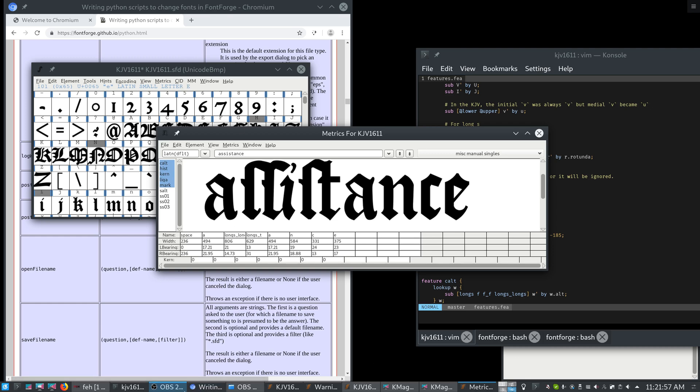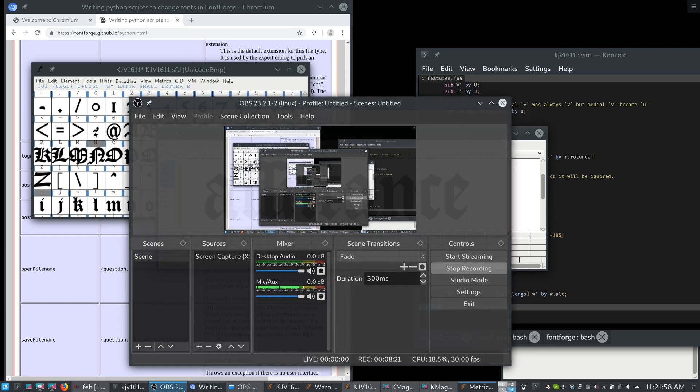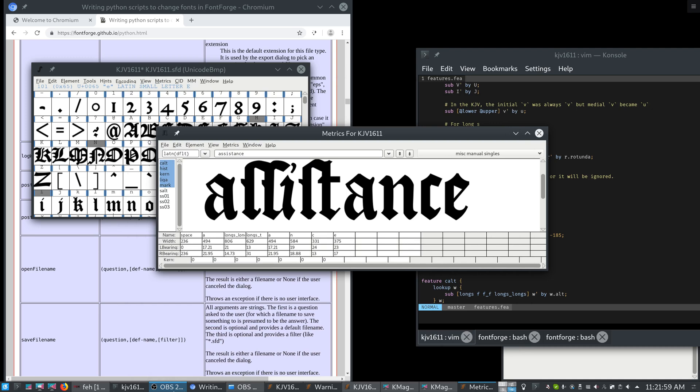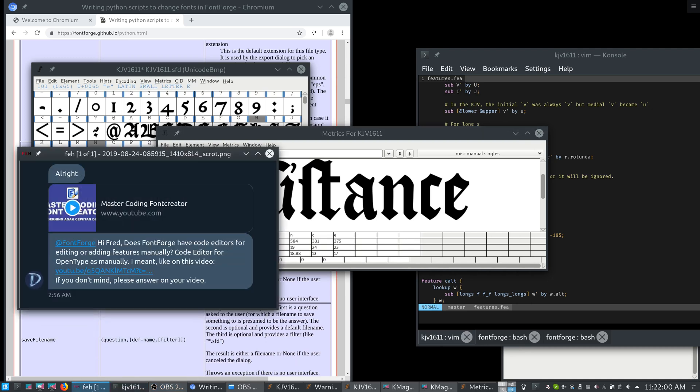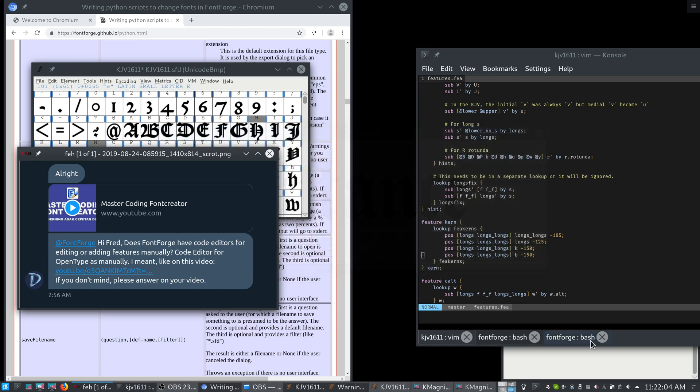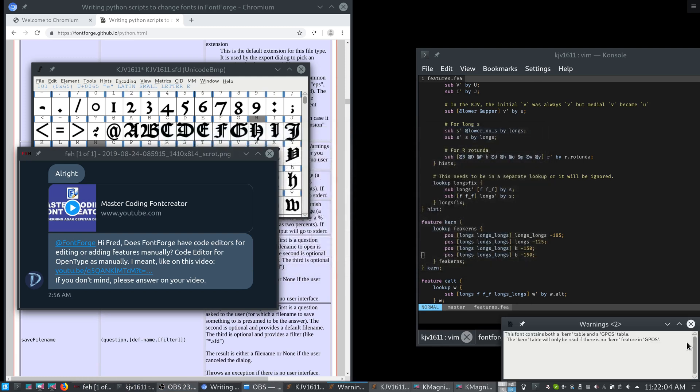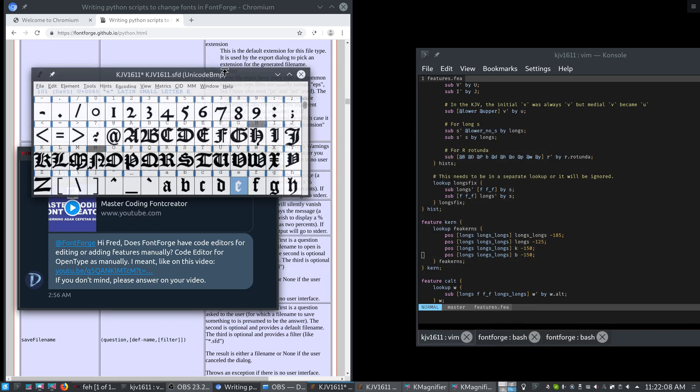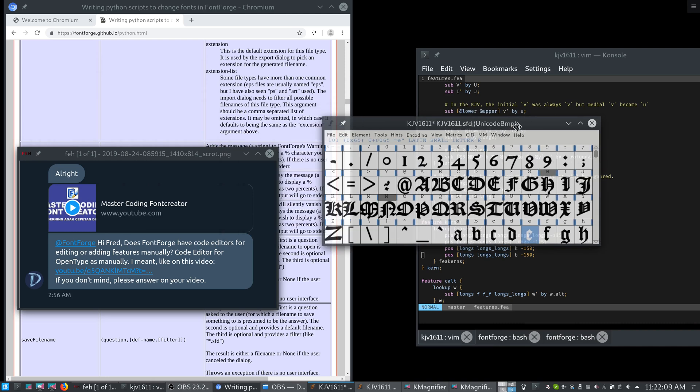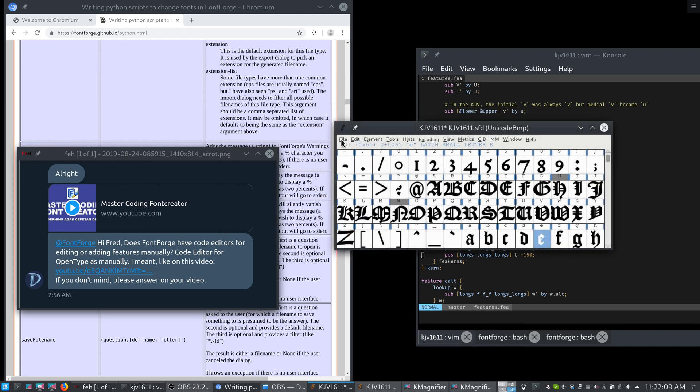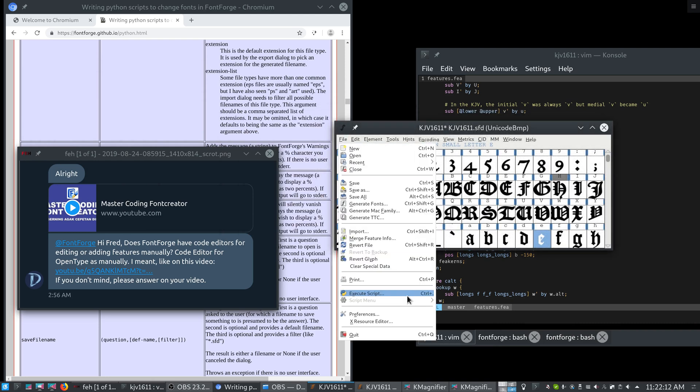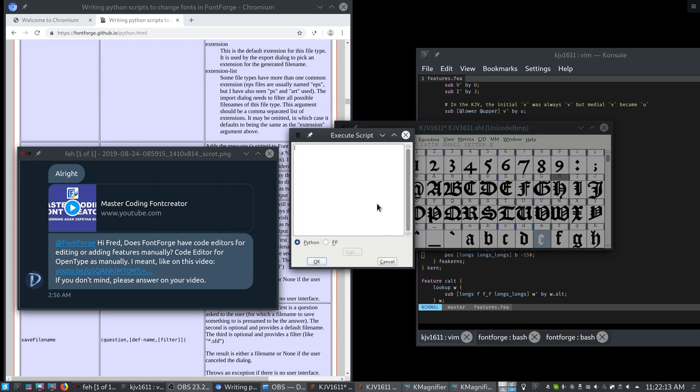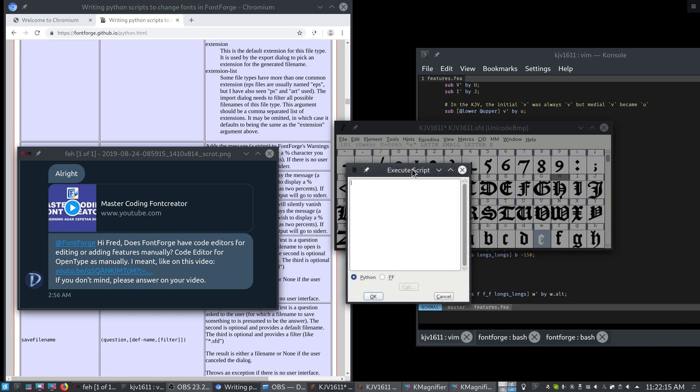Now, Mr. Nirwandani brought up an interesting point about a code editor. FontForge actually does have a code editor. It was a little bit buggy a few releases ago, but we fixed a lot of the problems in it. If you go to file, execute script, you get this code editor.